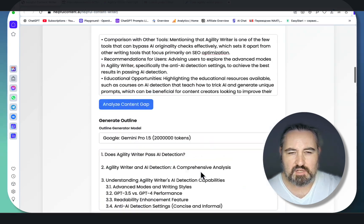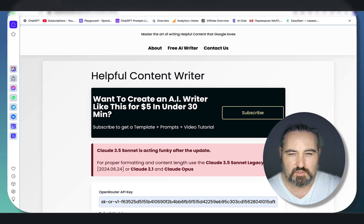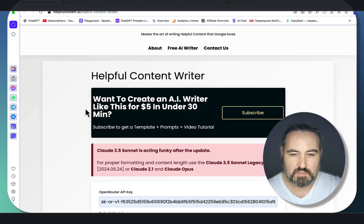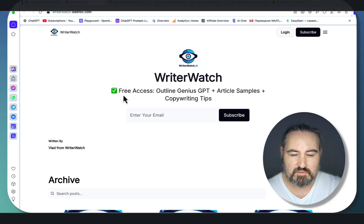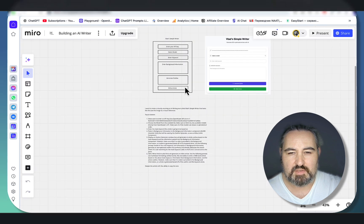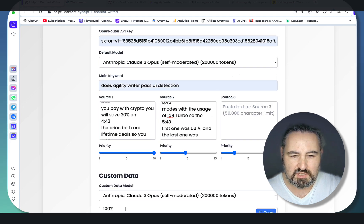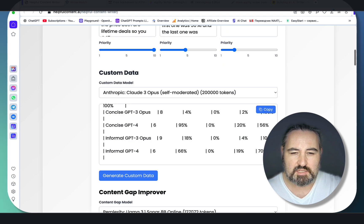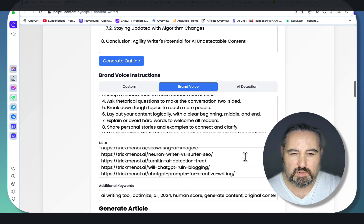One of the last questions is about my other video, where I recorded basically how to create tools like this. People have been asking where to get the prompts and templates I'm showing in that video. All you need to do is click on the button here which will lead you to my WriterWatch newsletter. In addition to goodies like Outline Genius GPT and Copywriting Tips, you will get a link to this diagram and this prompt. Since there's no user interface or dashboard, this Writer does not store your information and does not store your API keys.